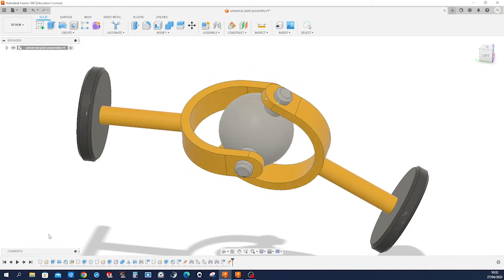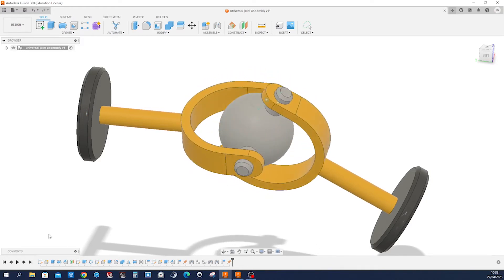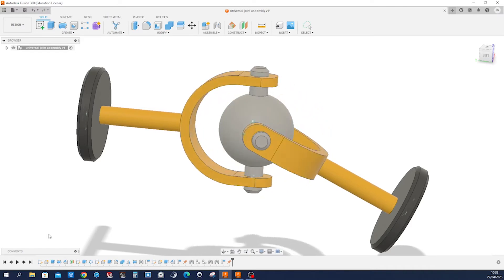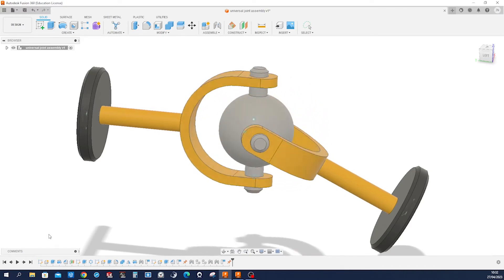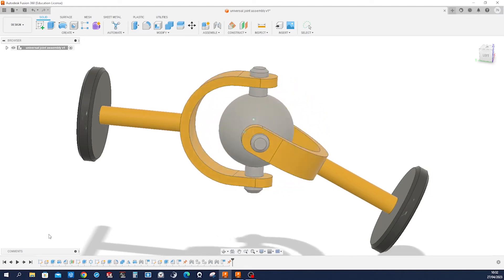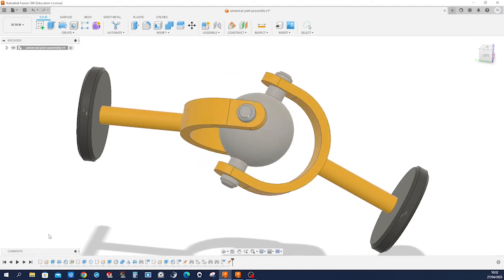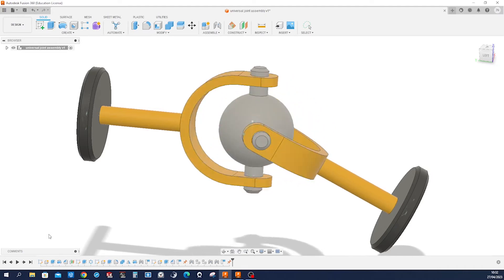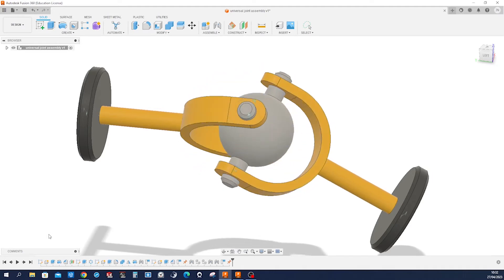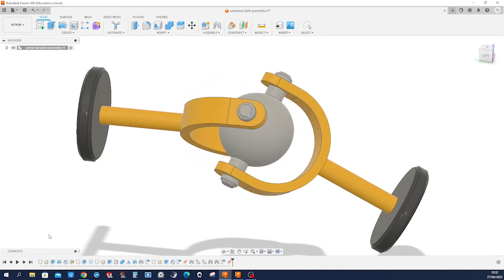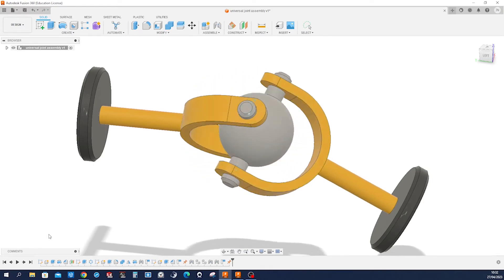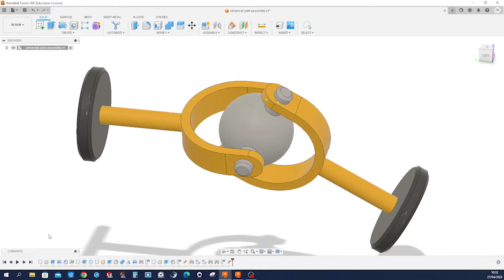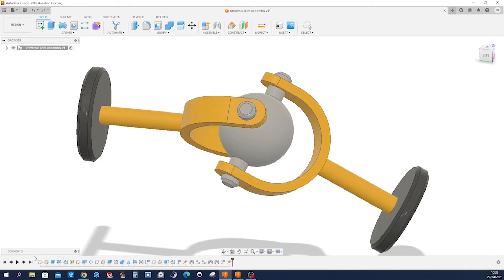Hey there fellow designers, welcome back to my channel. Today we're going to dive into Fusion 360 and learn how to design and assemble a universal joint. Universal joints are used in various applications from automotive to industrial machinery, and they're a great way to transfer rotational motion between non-aligned shafts. So let's get started. Let me give you a playback of the workflow here.